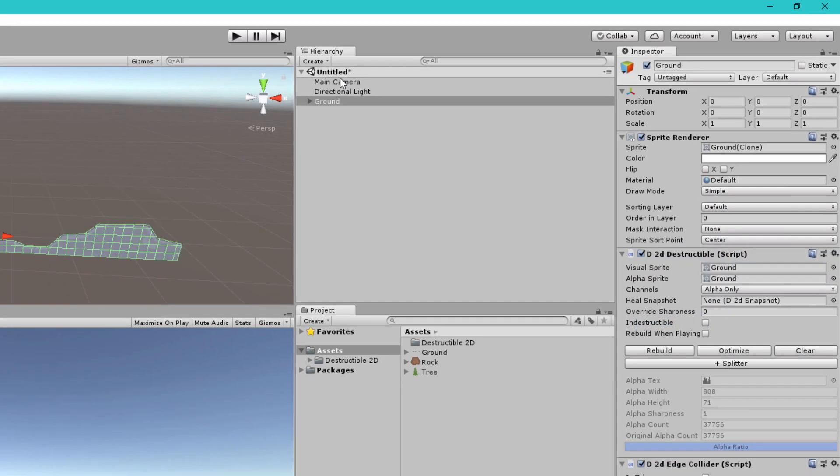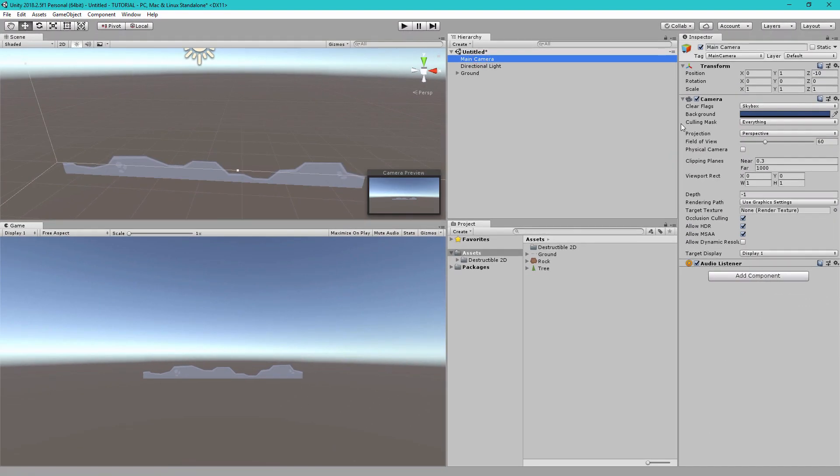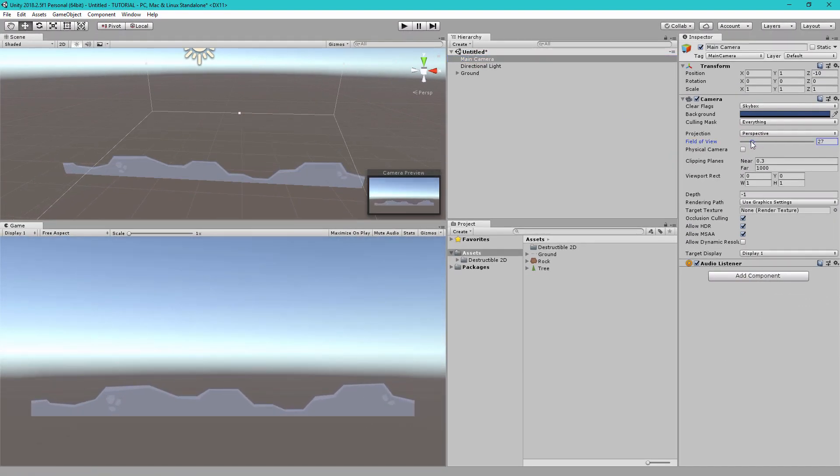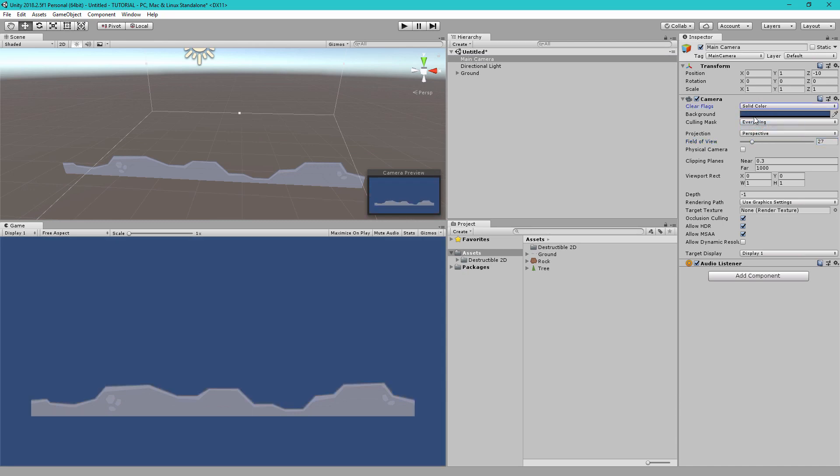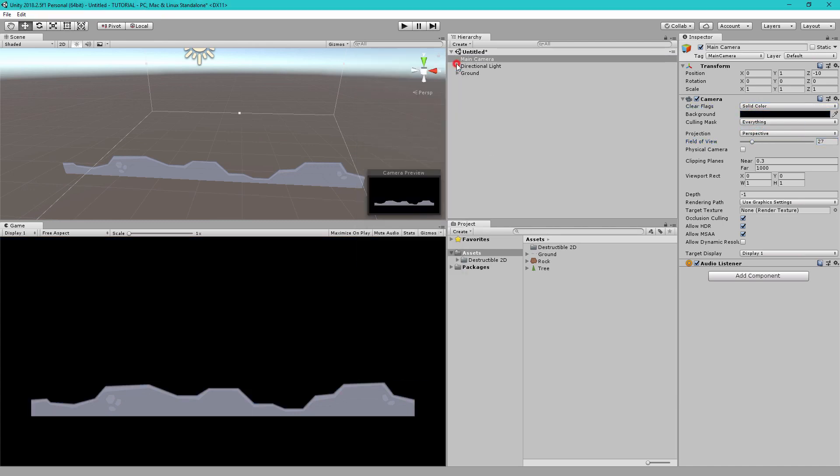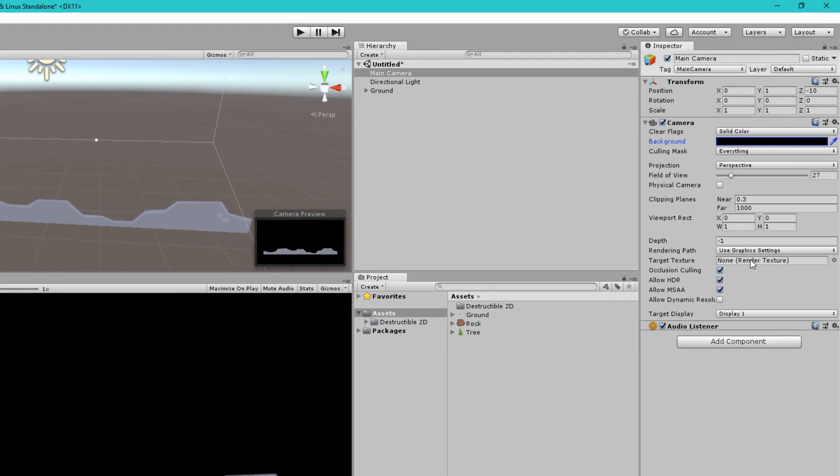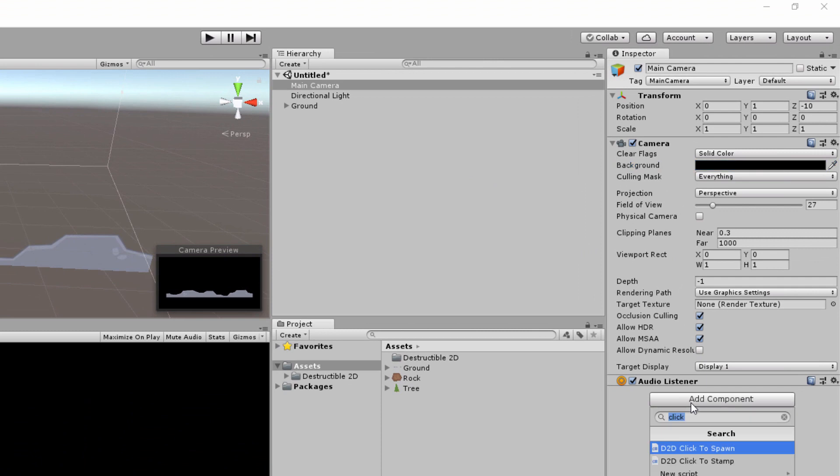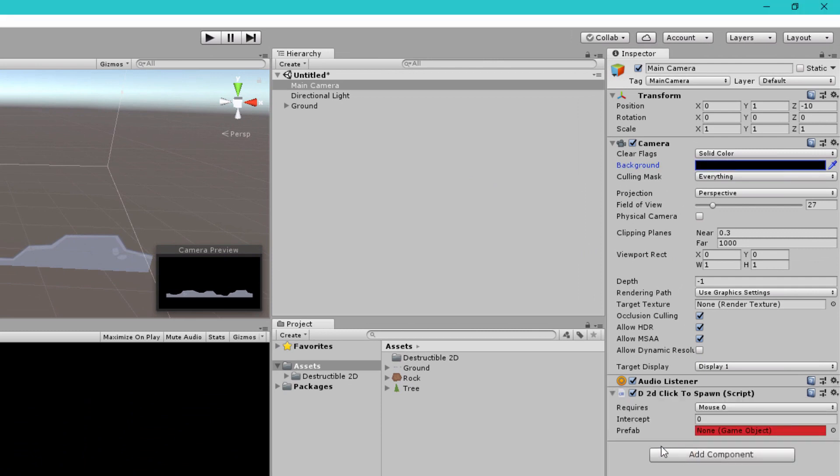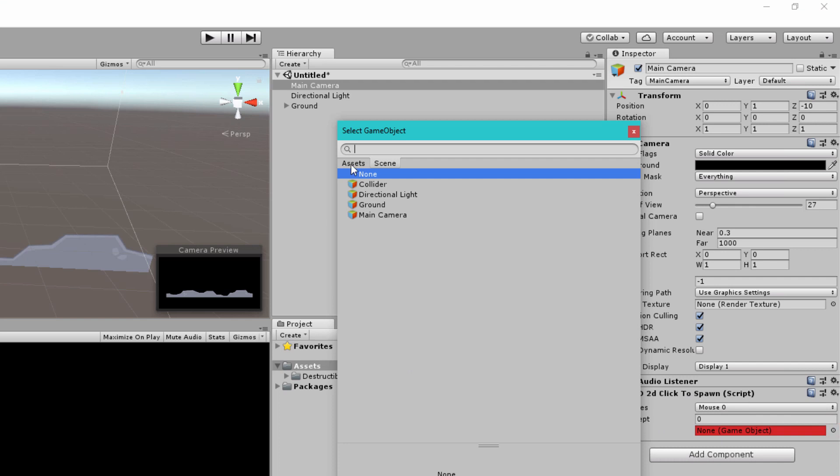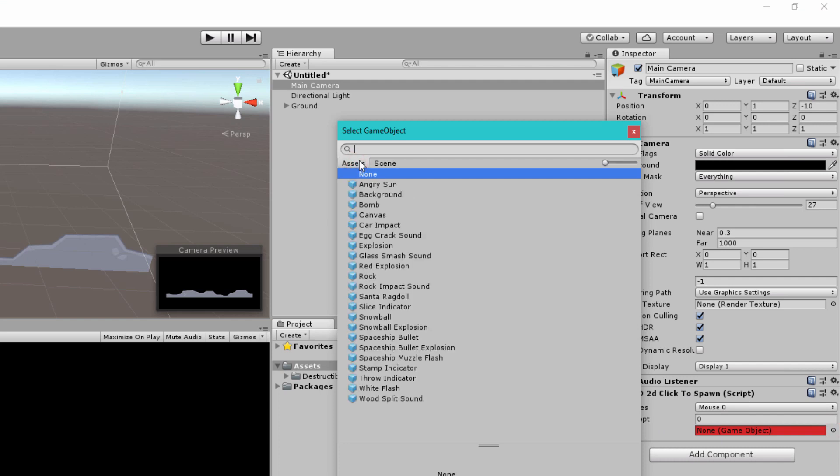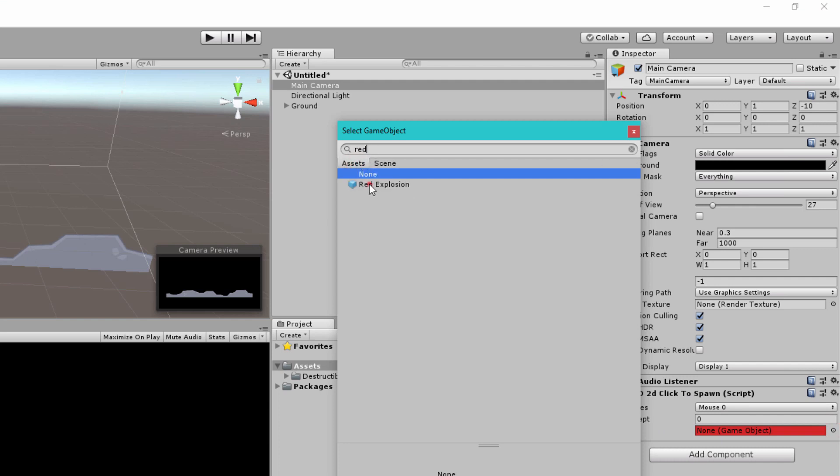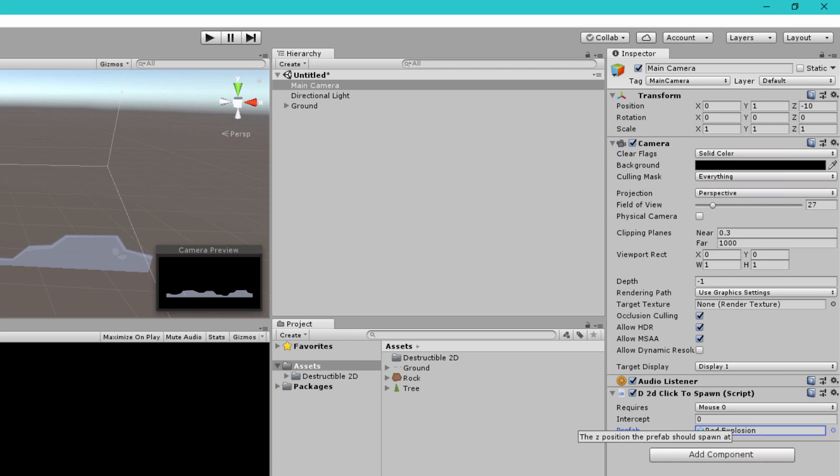So now if we go to the main camera we can zoom it in a bit. We can change the backdrop color and we can click add component and then we can add the click to spawn component. We can change the prefab here by clicking to assets and then adding the red explosion prefab.